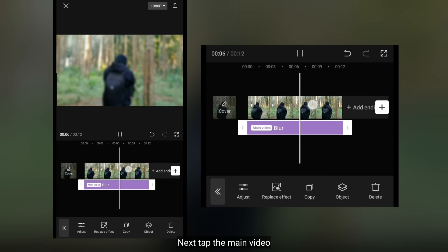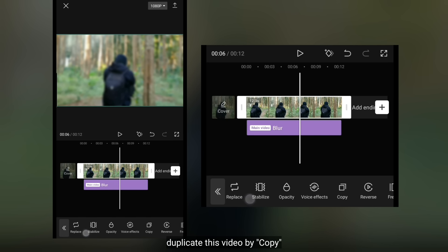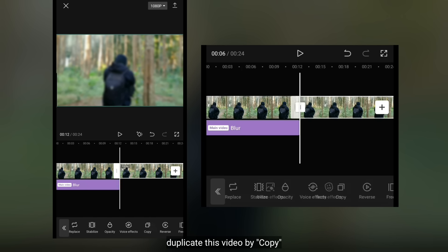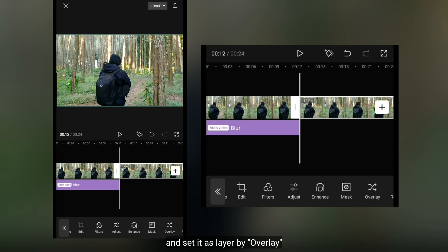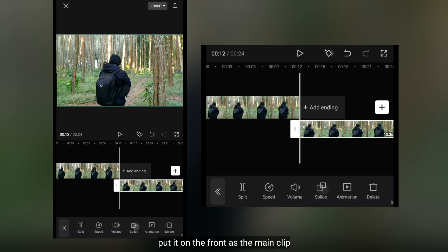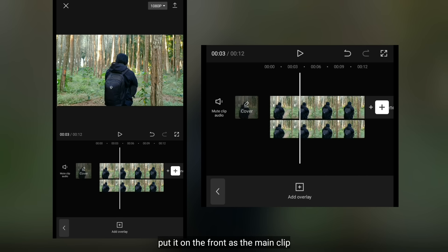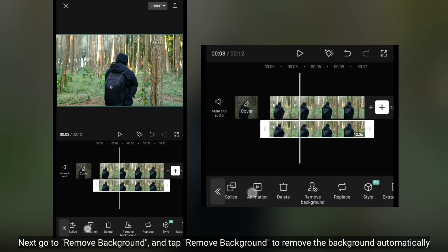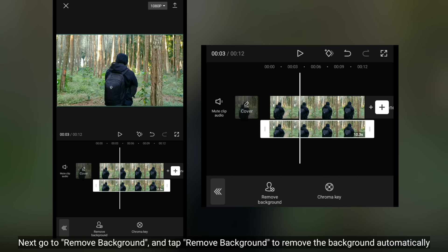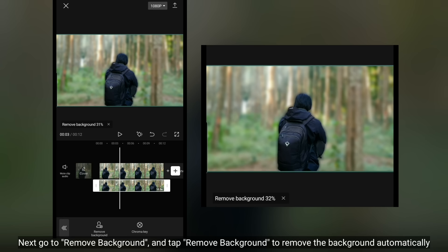Selanjutnya, kita klik video utama dan duplicate ini dengan klik copy. Buatlah ini sebagai layer, yaitu dengan klik overlay, kemudian letakkan ini di bagian depan sama seperti clip utama. Selanjutnya, kita masuk ke remove background dan klik remove background supaya ini menghapus background secara otomatis.